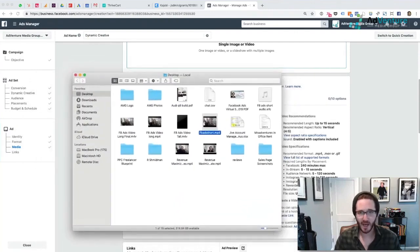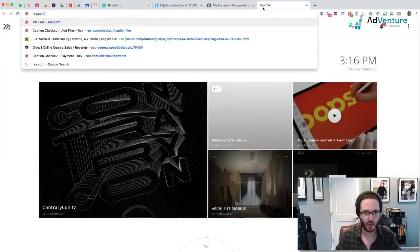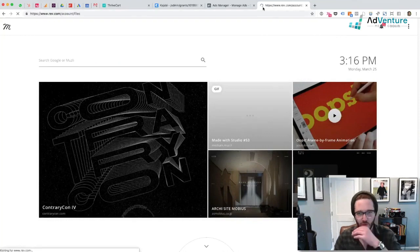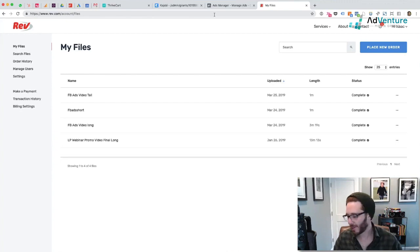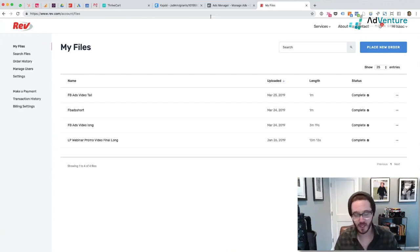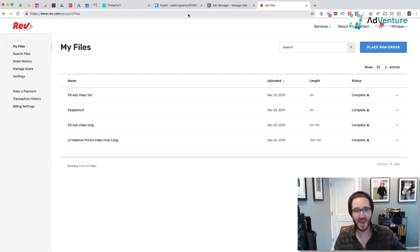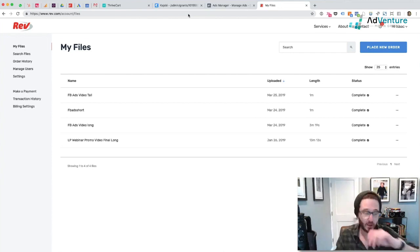If you go to Rev.com — it's really, really good. It's super cheap. It's a dollar a minute for captions. My orders come back within 20 minutes, super fast. You can download the videos. If you have videos uploaded into YouTube or Vimeo, they can pull those videos directly from your account and deliver them back into your account with the captions in there.